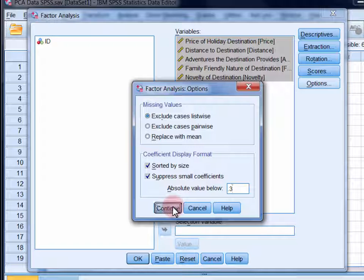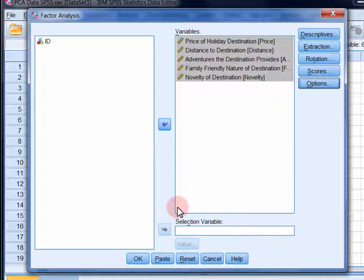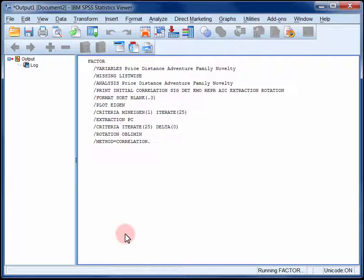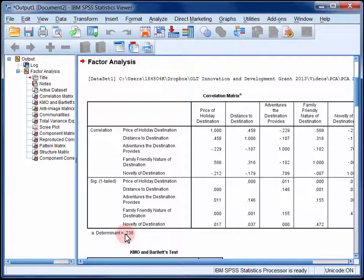Click continue, and then click OK, and your output will appear in the SPSS statistics viewer.